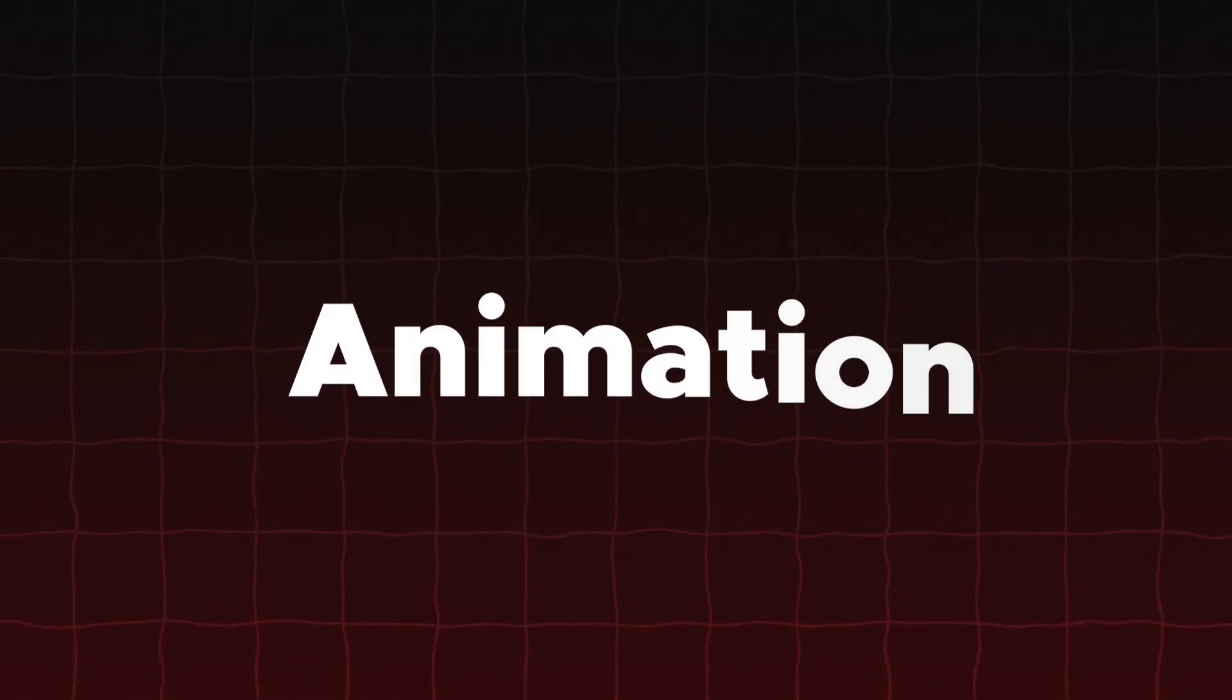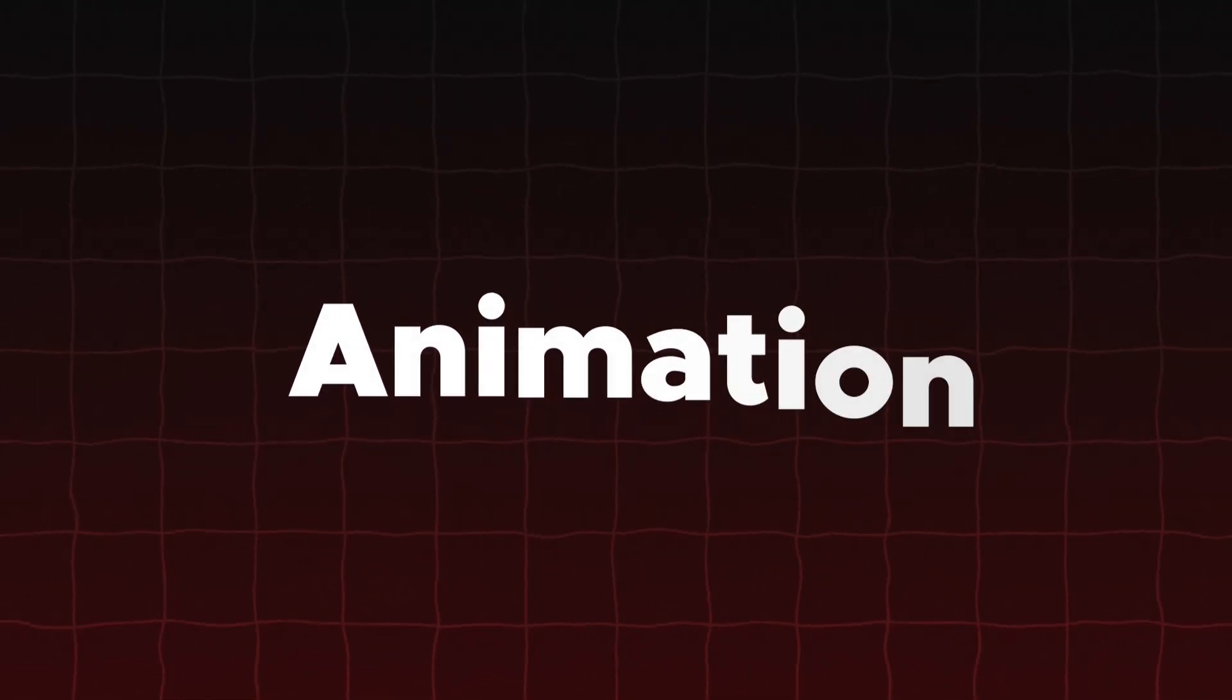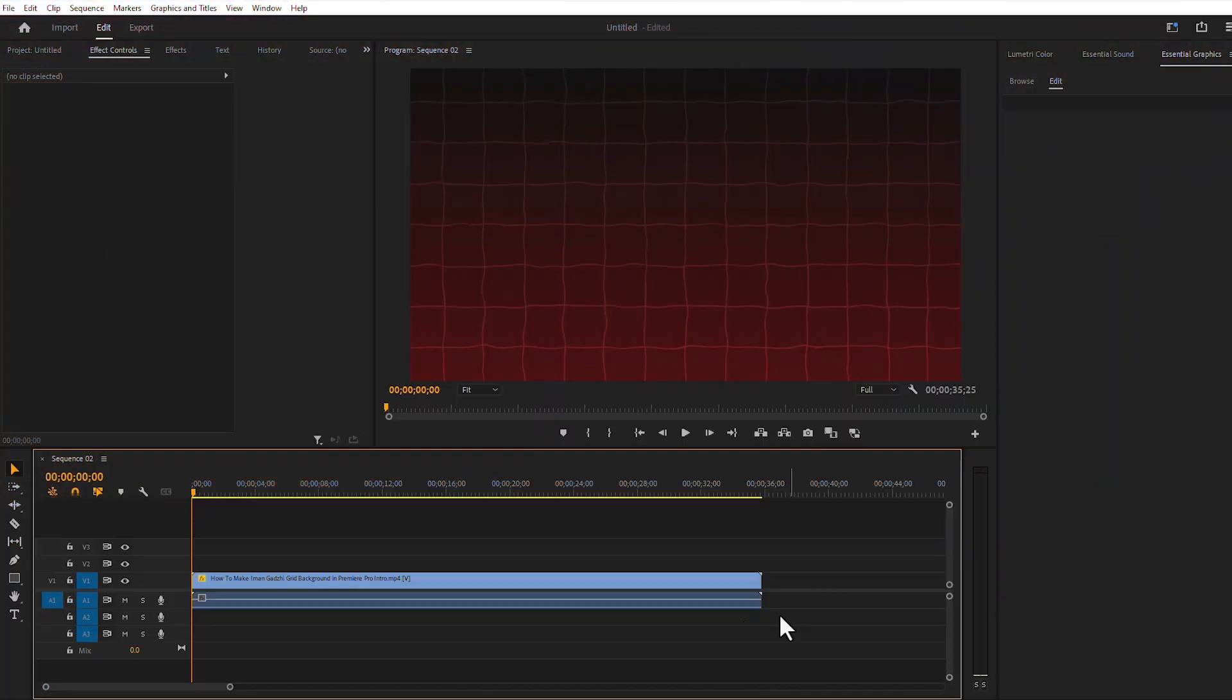Today I'm going to show you how to create smooth text animation in Adobe Premiere Pro. Here is the background video footage.